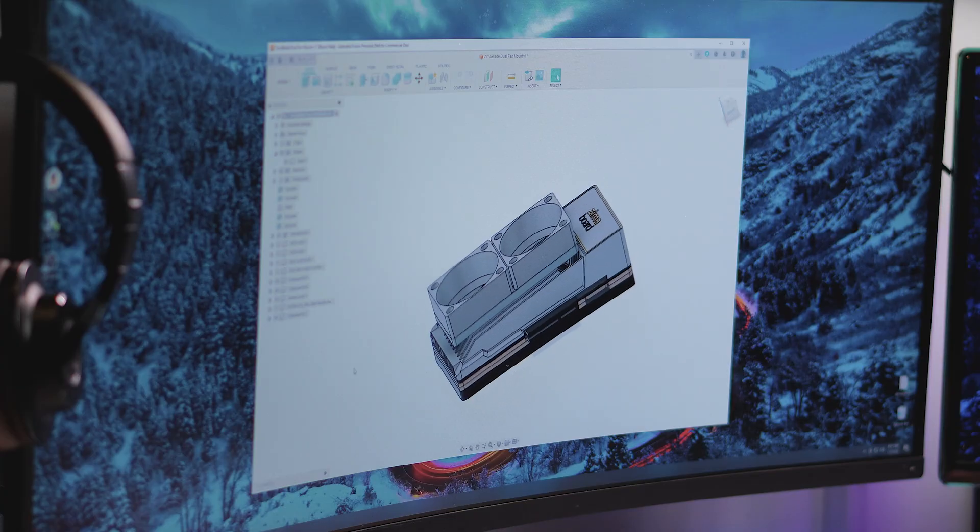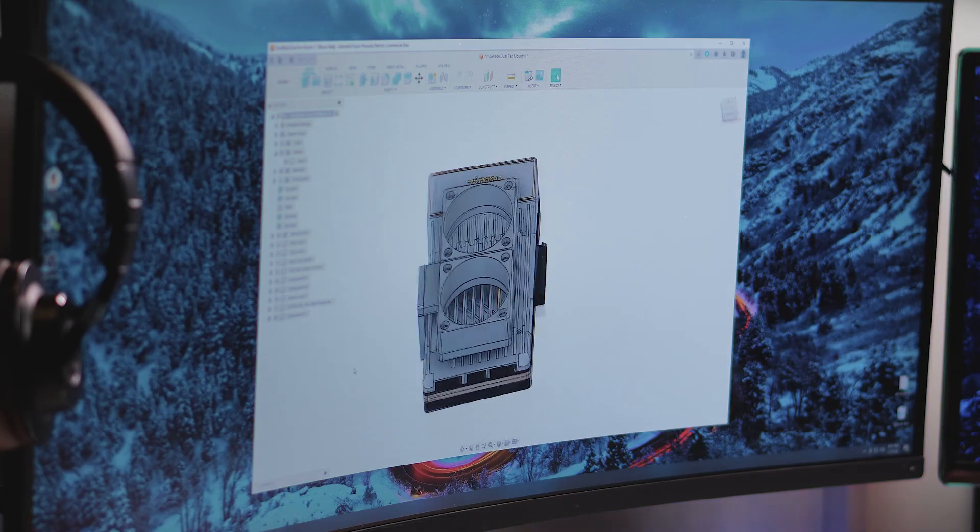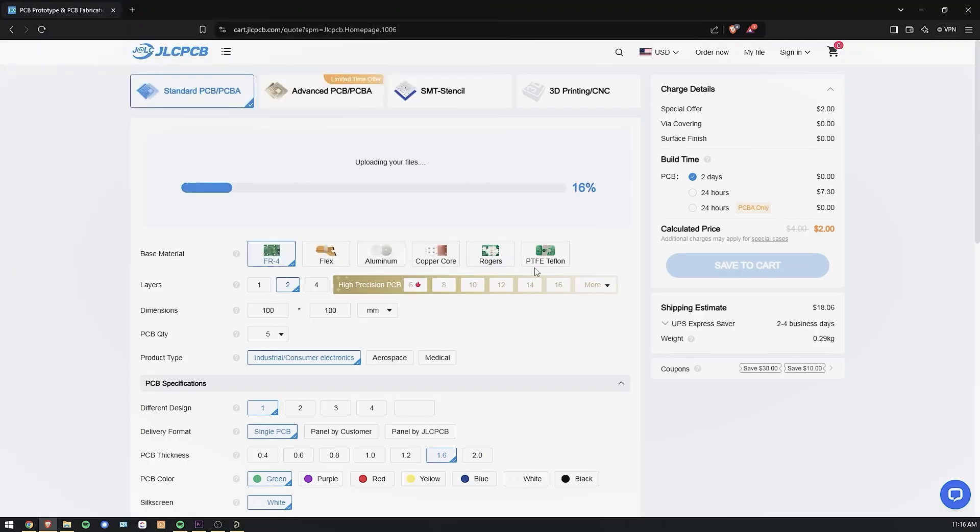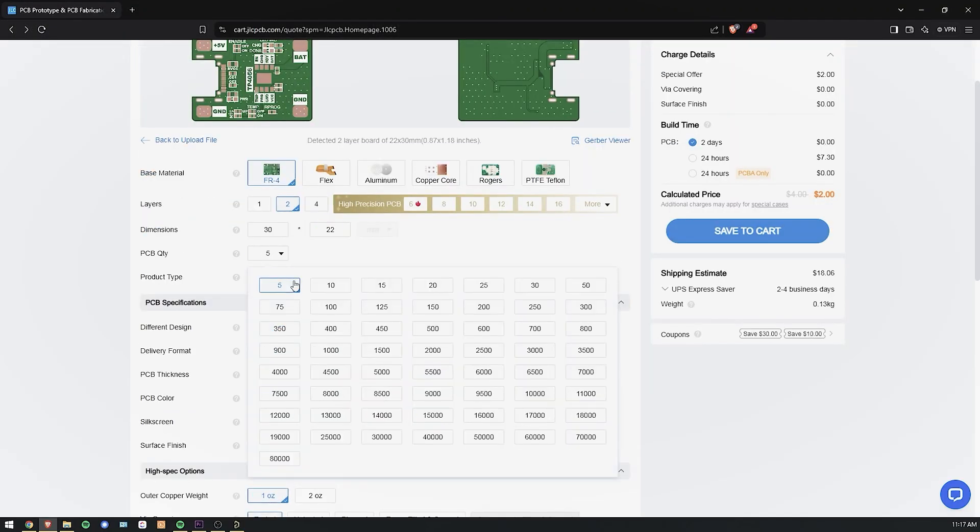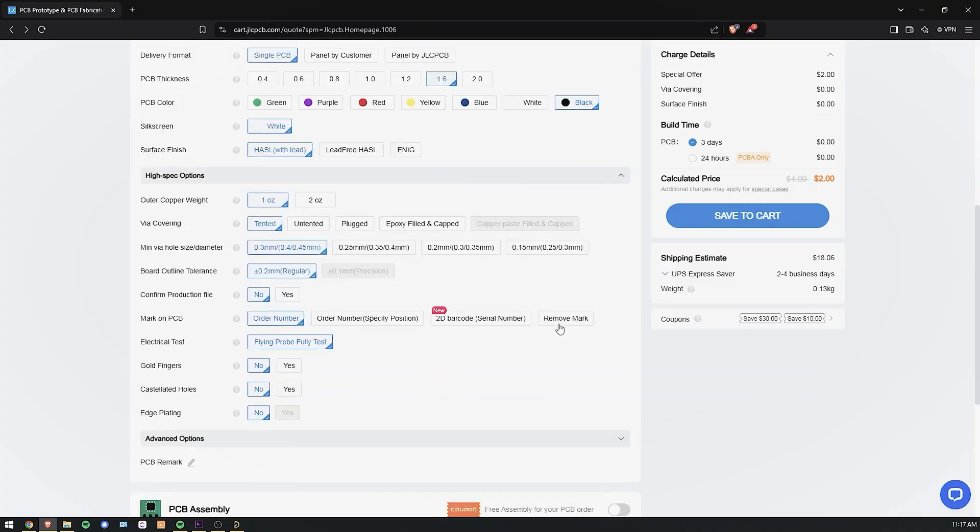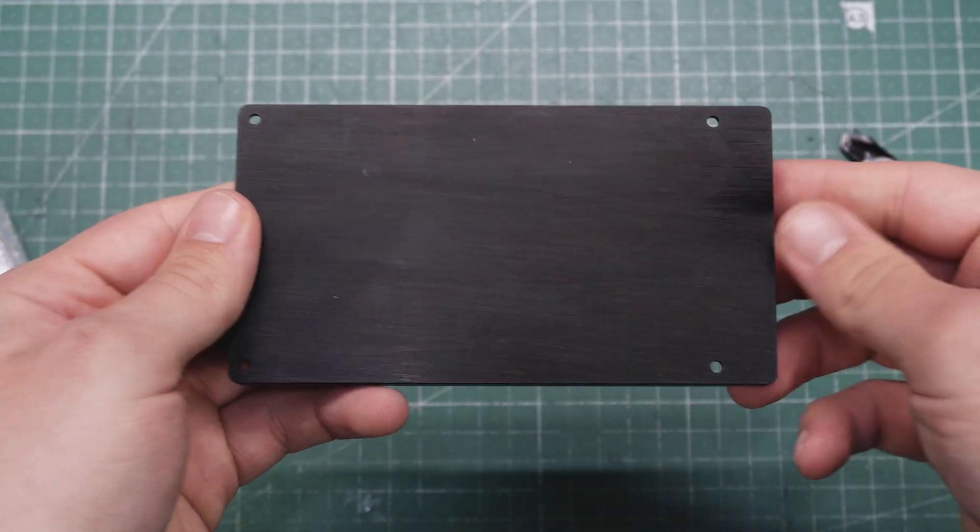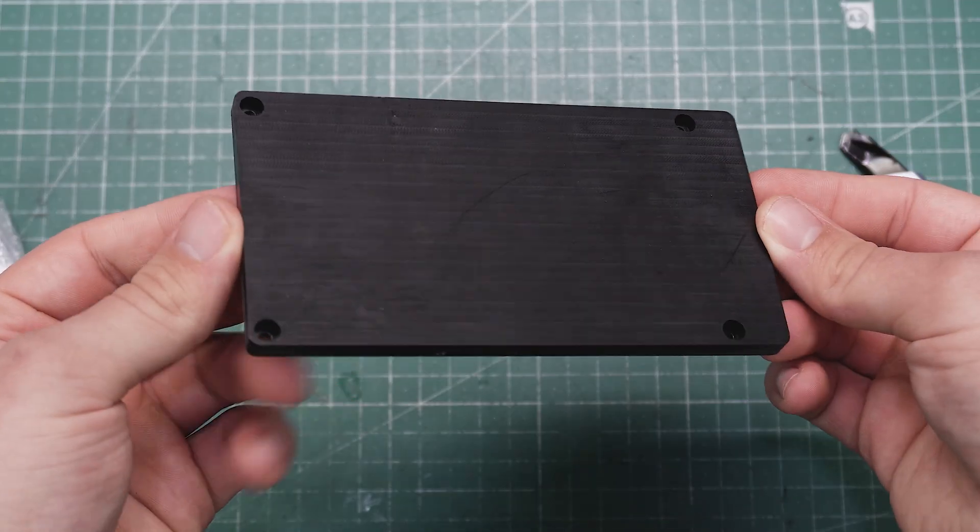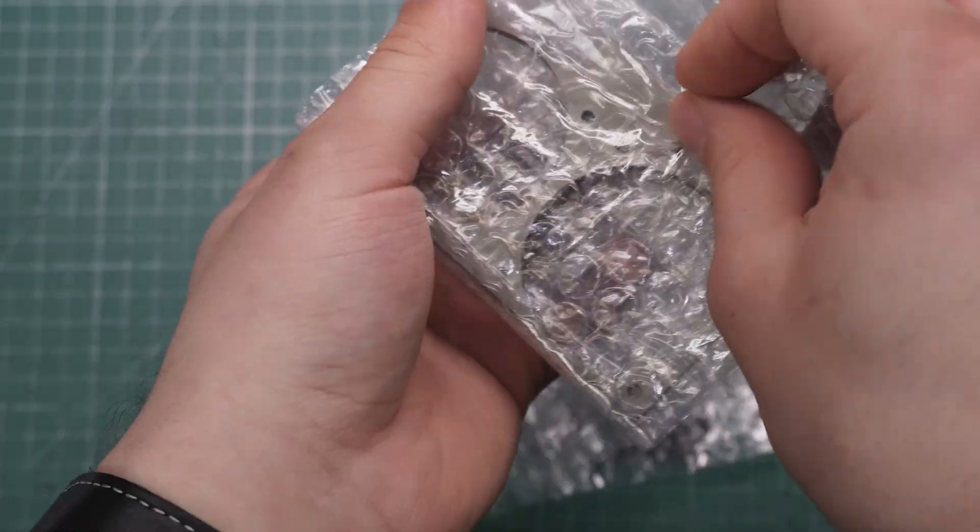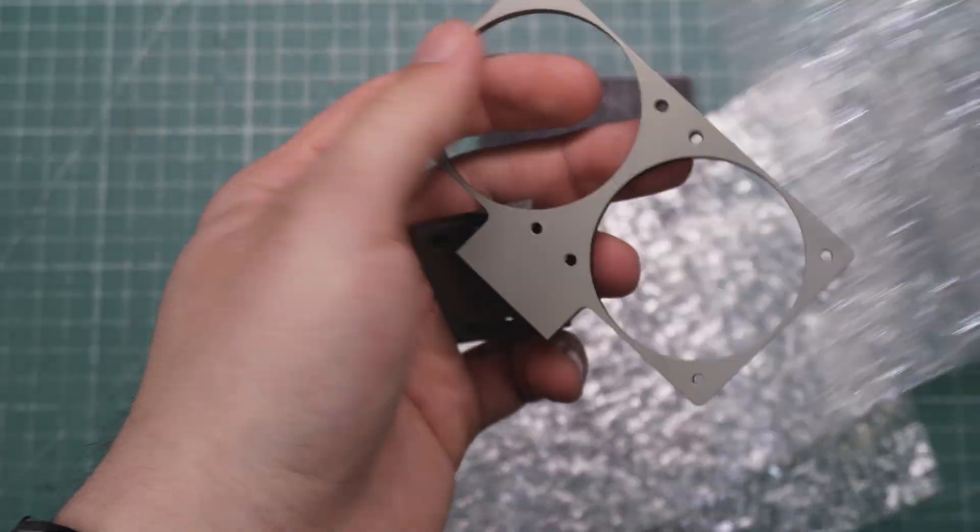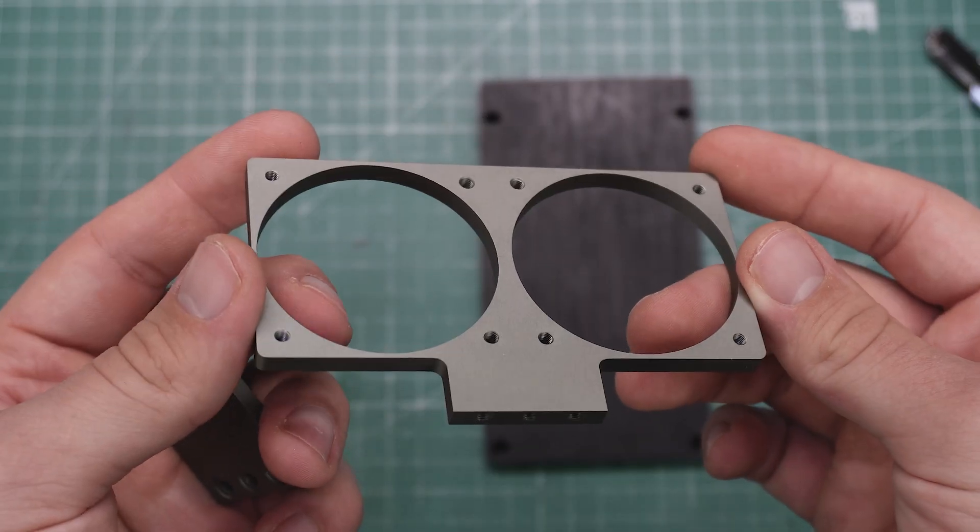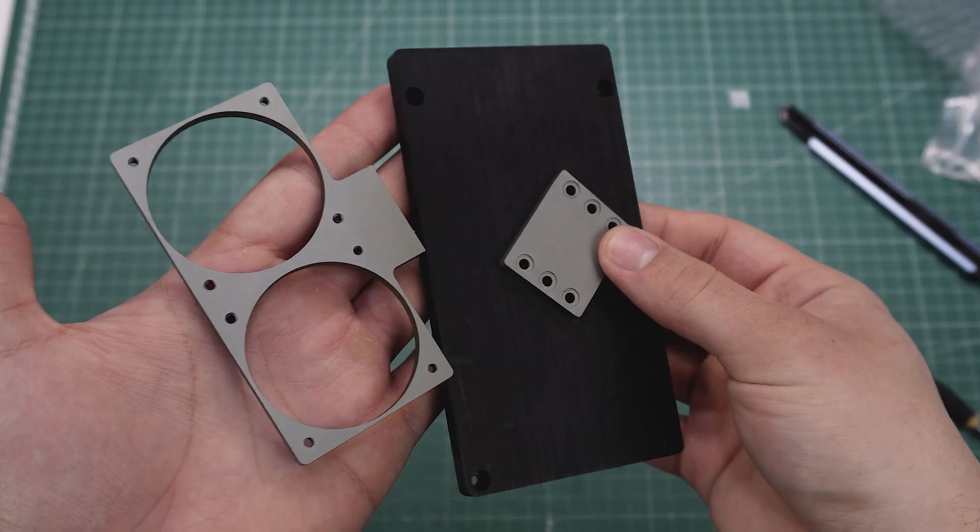Once the design was completed, I exported all of the parts and uploaded them to JLCPCB.com. After their technician checked everything, the files were put into production and were delivered to me only a week after.